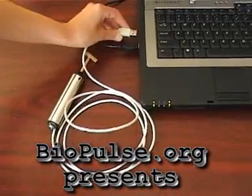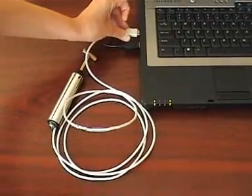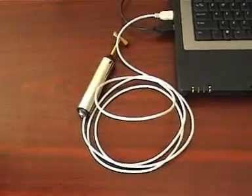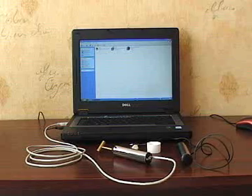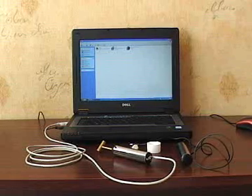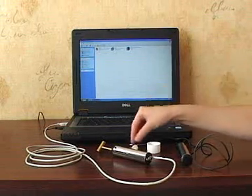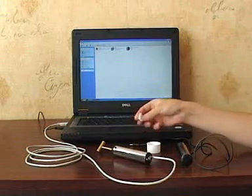Connect the USB port cable to the free input-output port of the computer. After you have installed the software on your computer, prepare the detecting probe.